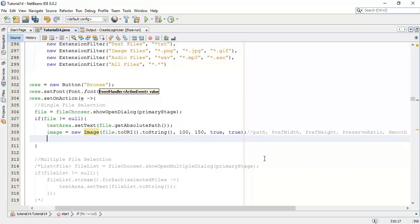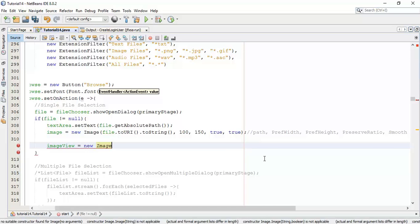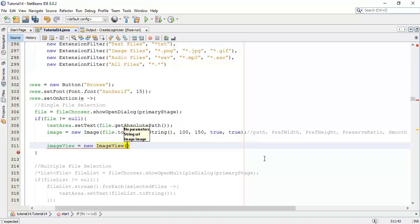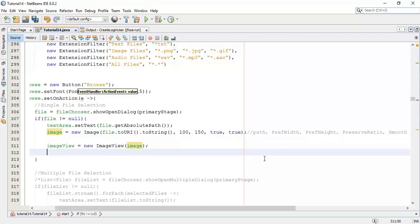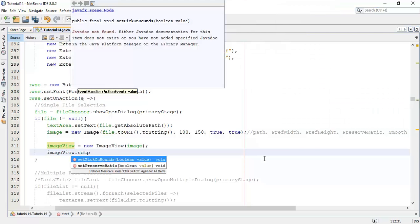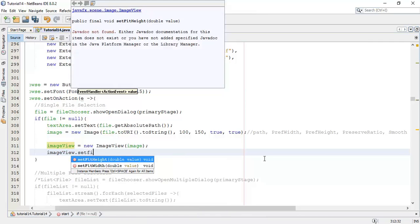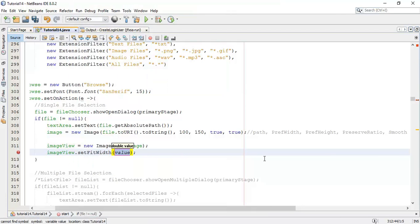Next we are going to set this image into the ImageView. So imageView equals new ImageView and we set the image here — we are going to pass the image to the ImageView. Now I am going to set the dimensions of the ImageView, so imageView.setFitWidth and set the fit width to 100.